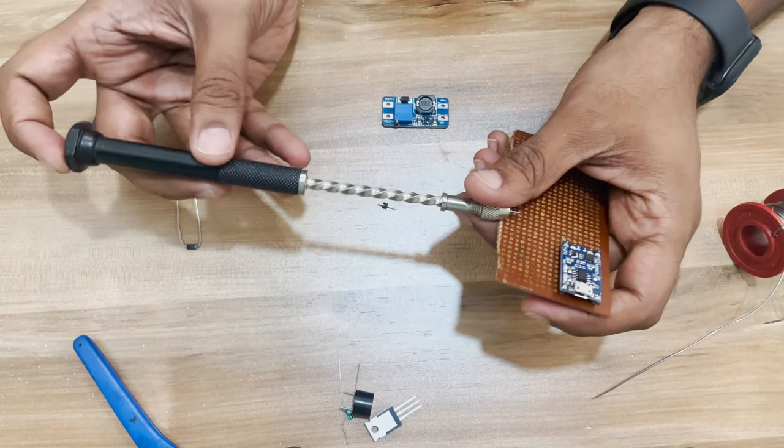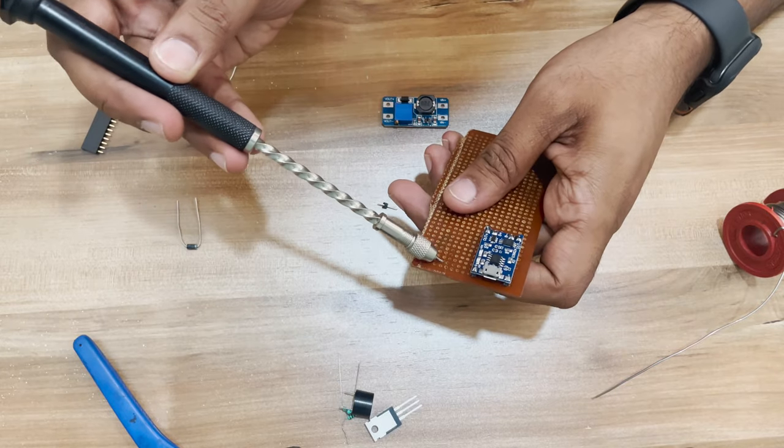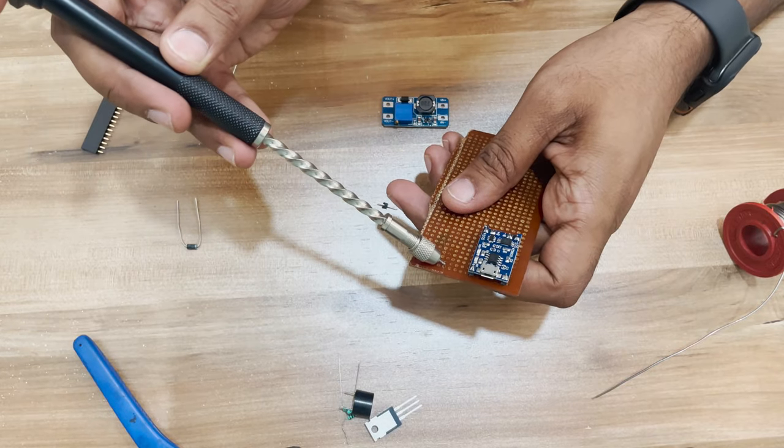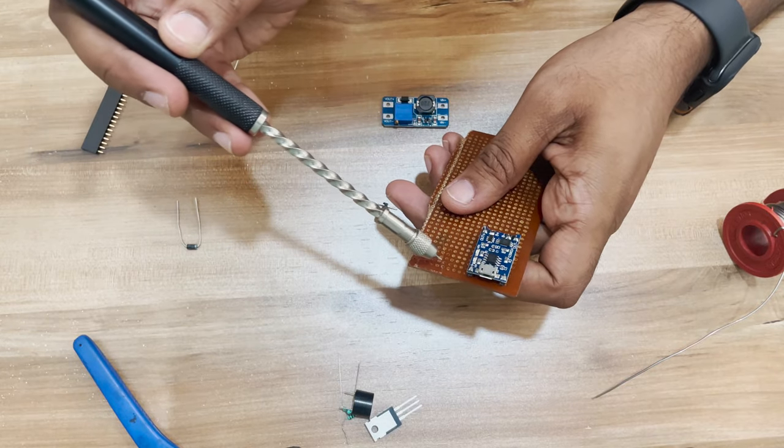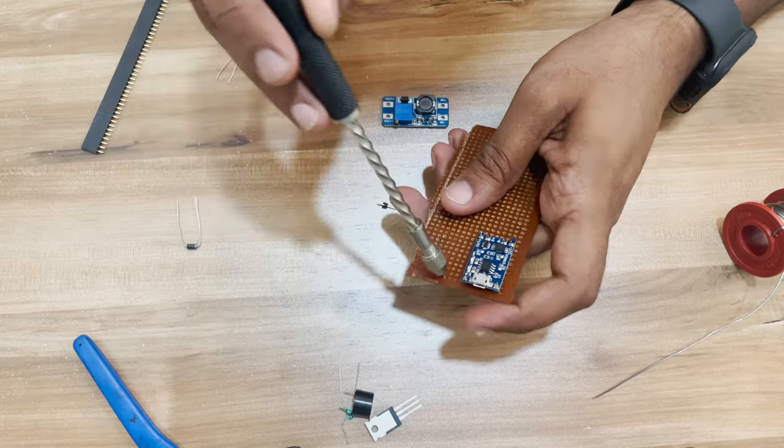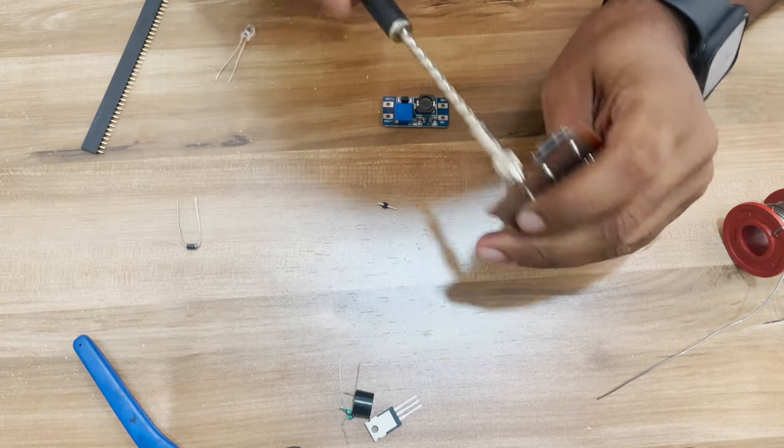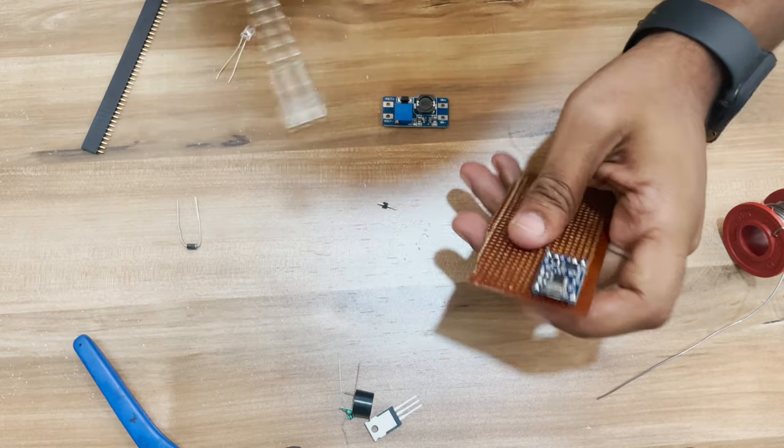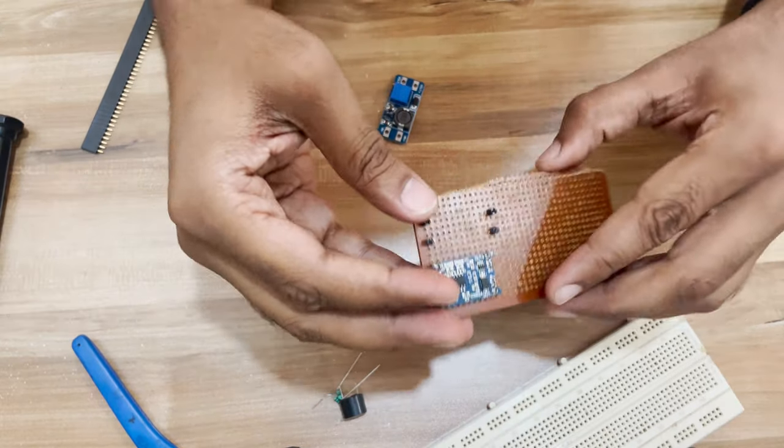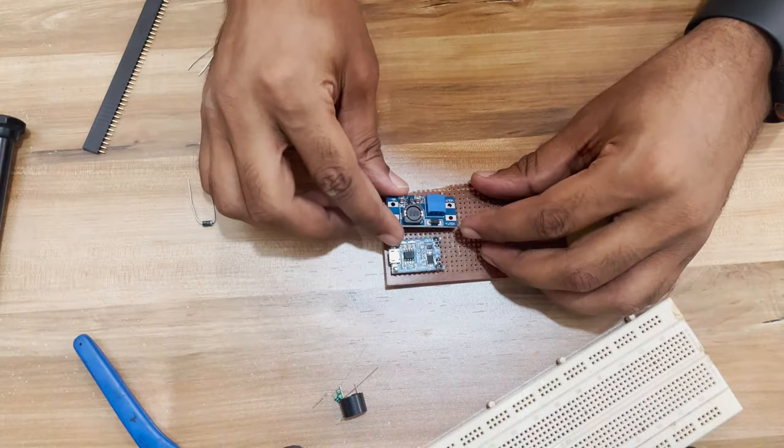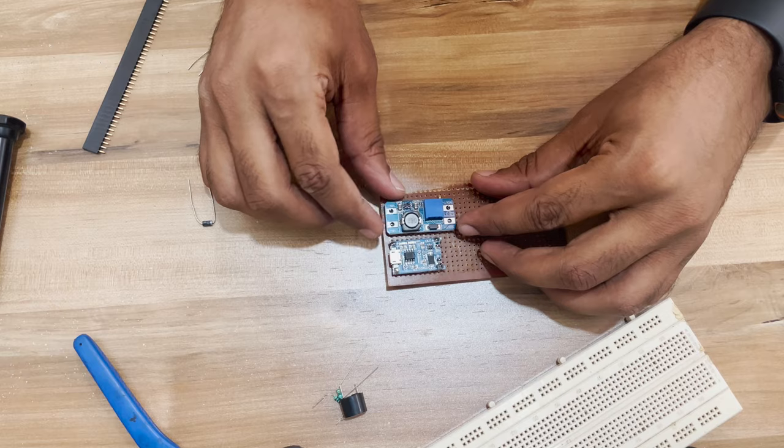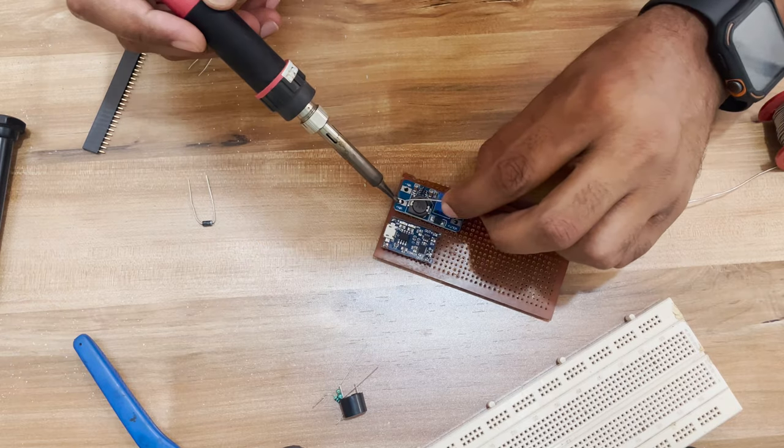The headers generally don't easily fit in the perf board. I use a hand drill to enlarge the holes a bit. After soldering the headers, I can now rest the boost converter on its top and solder it.